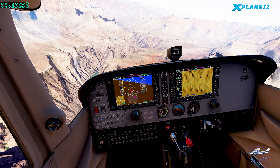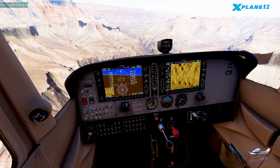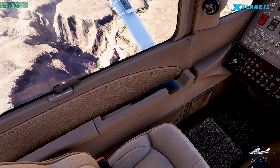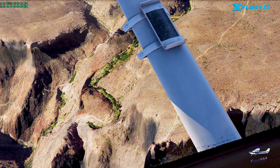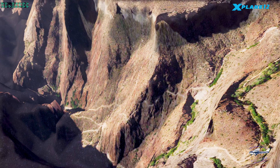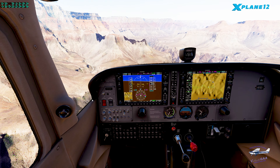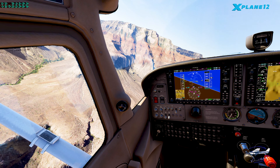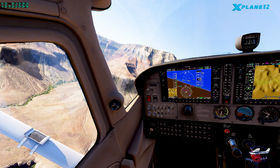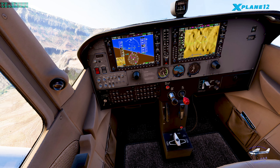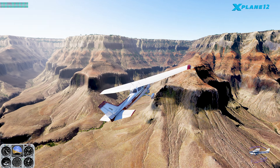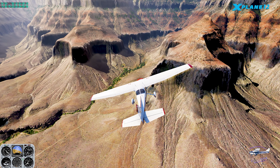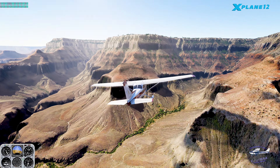X-Plane's Cessna 172 G1000 does not have the synthetic vision. I can see trails - this is fantastic detail. This is as close to actually being there as I think you're going to get in the canyon. I am surprised that this is a place where X-Plane's ortho is outshining Microsoft's ortho - that's something you don't normally see.